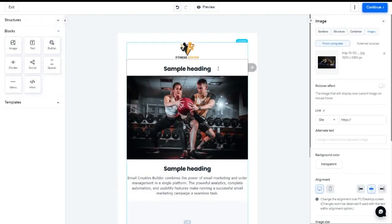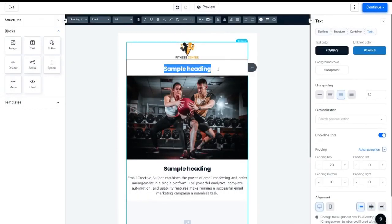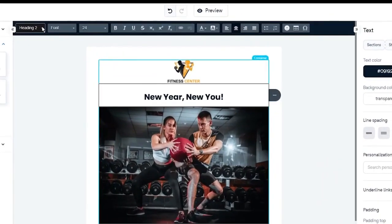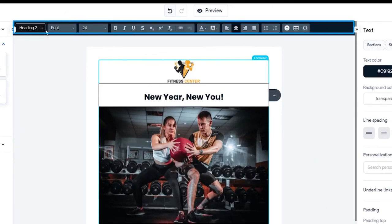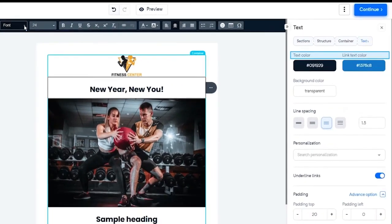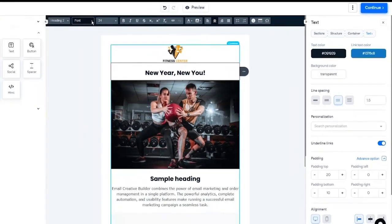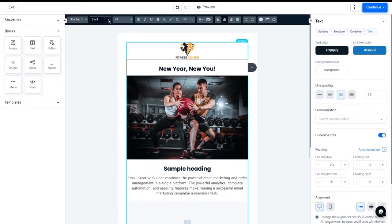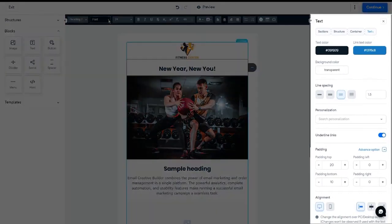Now move to the text block. It allows you to add text to your email template design. You can customize the text by selecting format, font, size, color, etc. You can also customize the text block by selecting the appropriate option from the right side menu, based on your design requirement.